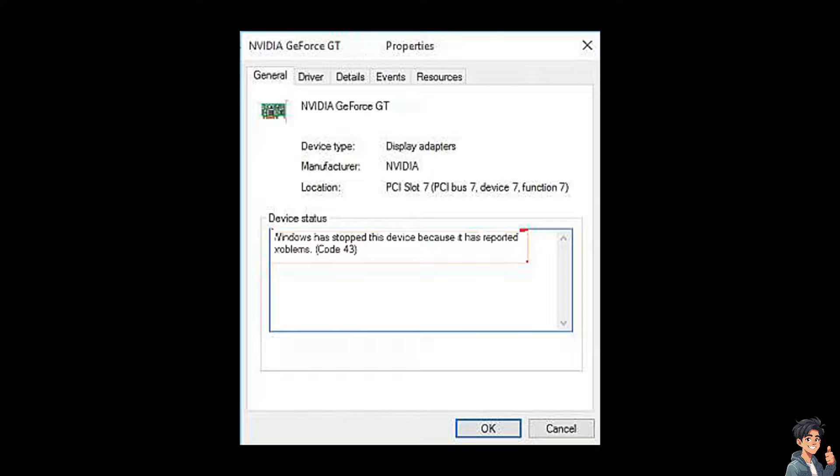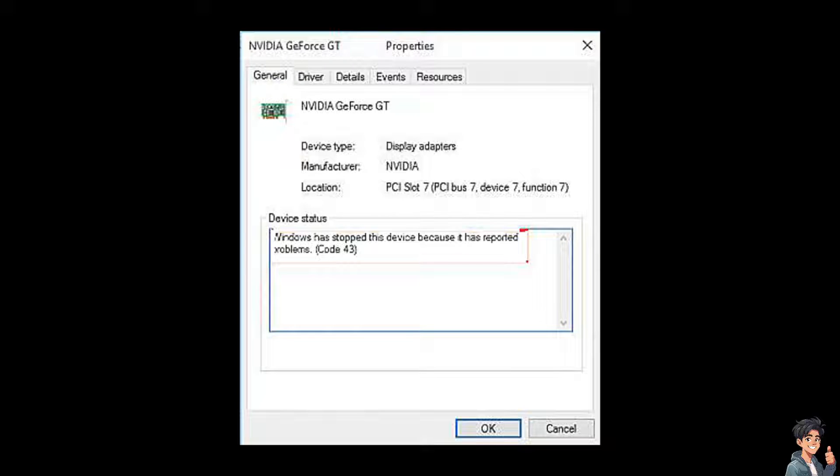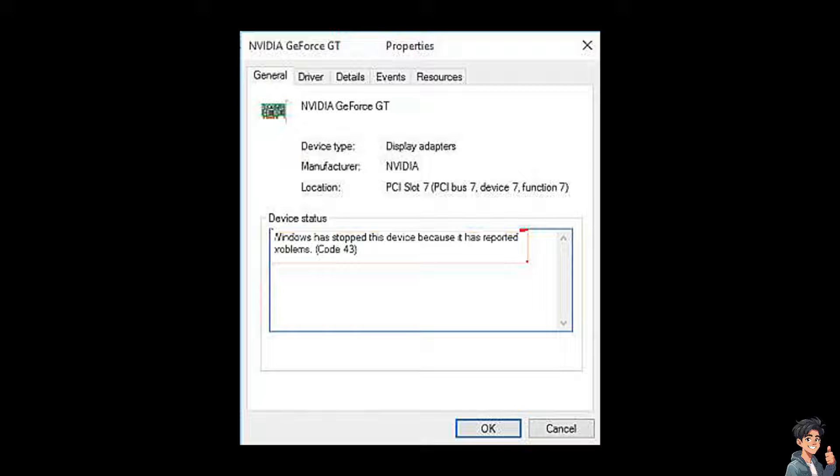When you see the code 43 error on NVIDIA graphics card, it typically indicates a hardware or driver-related issue that prevents the device from functioning correctly. Here are some tips you can take to troubleshoot and potentially fix this error.